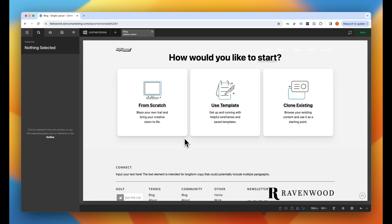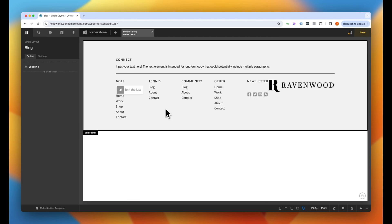In our use case here, we are going to be creating a single blog layout. This is going to be a template that we apply to our blogs and it will apply to all of our blogs. We want to have the blog content on the left-hand side and then a right-side rail that has something in it that scrolls with us as we go. So let's go ahead and start from scratch.